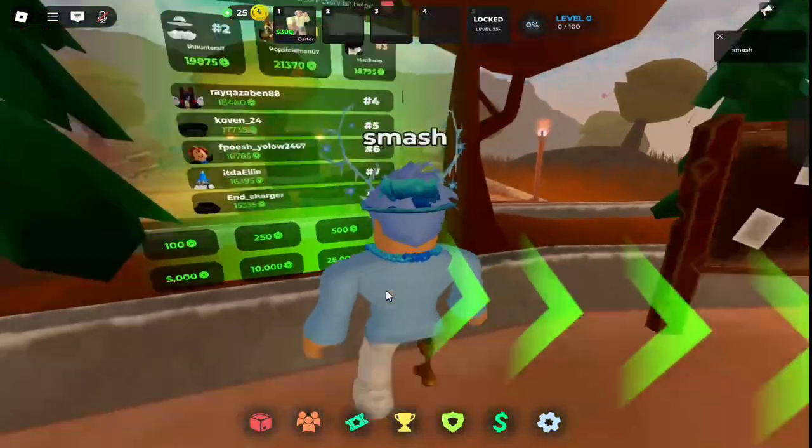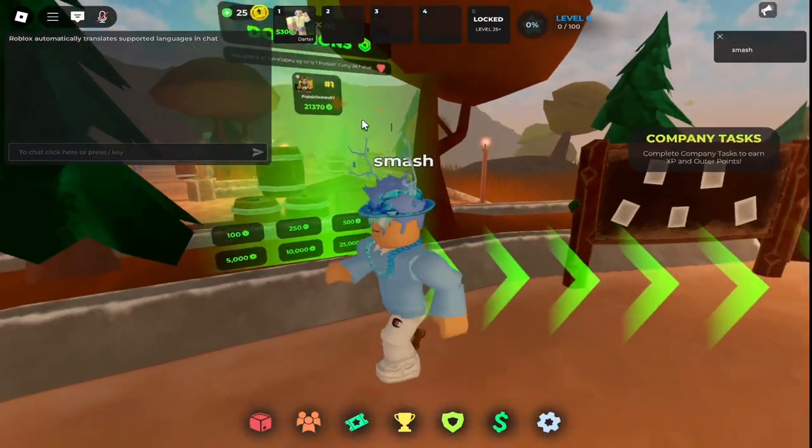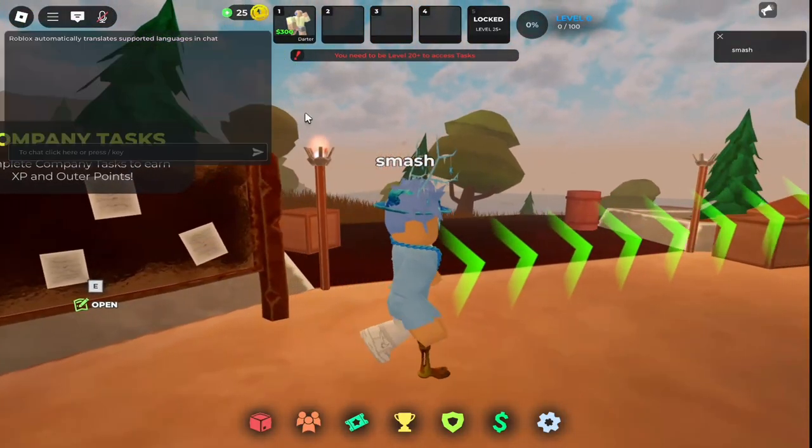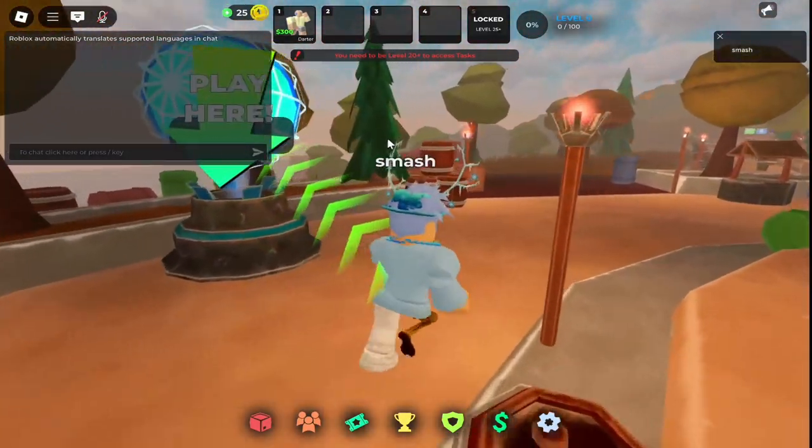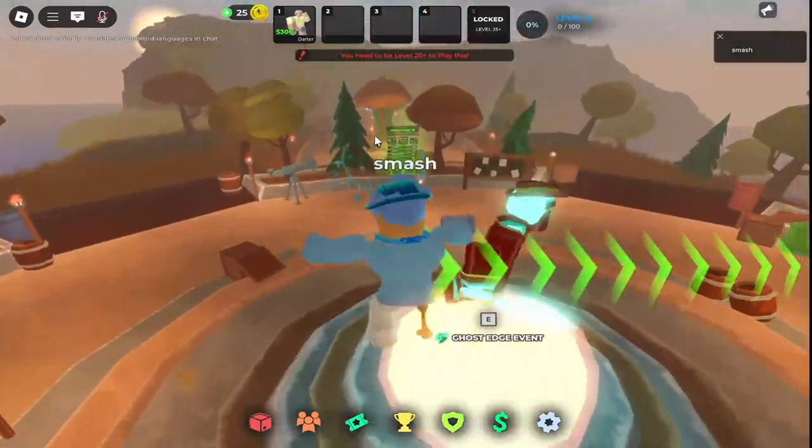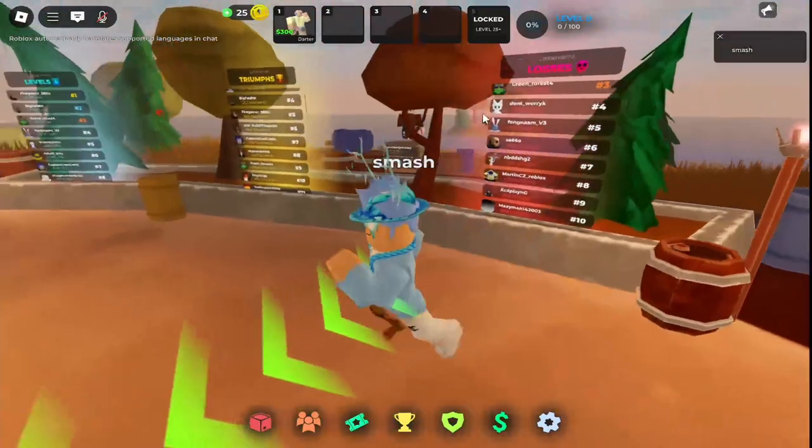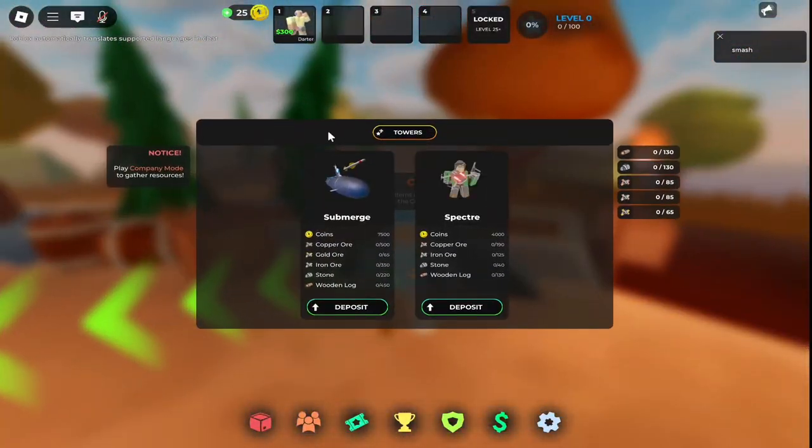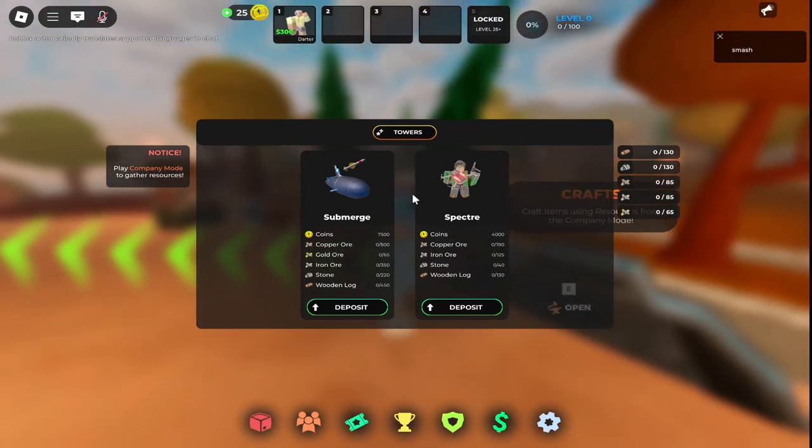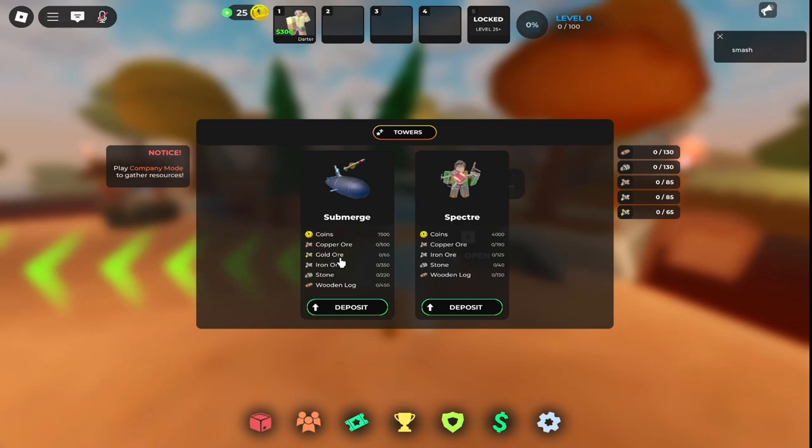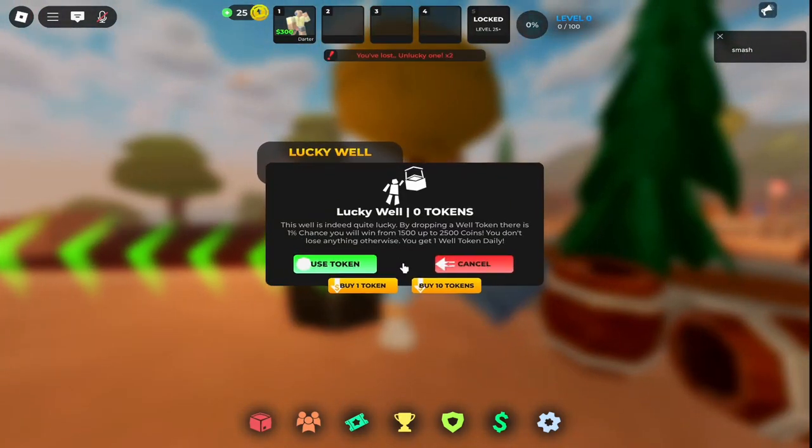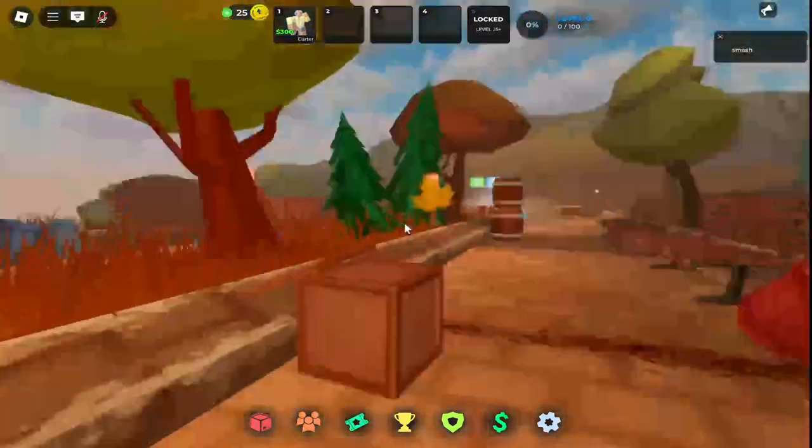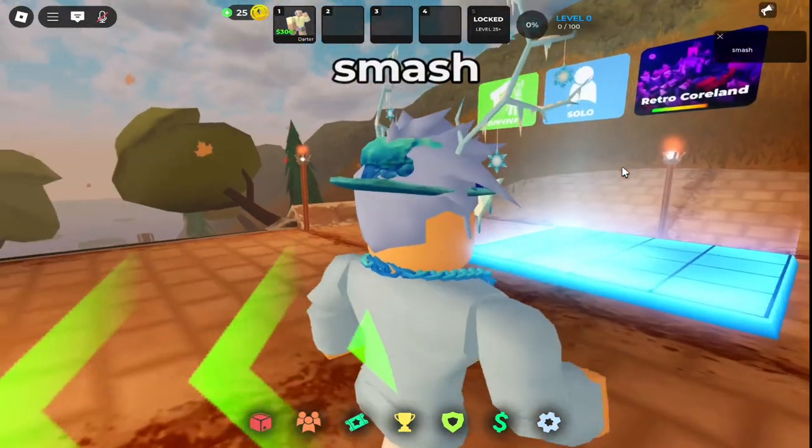We got donations leaderboard, so you could donate to support the developer. There's company tasks which you need level 24, and there's a play button, but there's also an event that you could play at level 20. There's the levels, wins, and losses leaderboard. There's also crafts here, so you could craft stuff to get certain towers. We got a submarine and some materials - wood, log, stone, iron, copper, or coins. I had one token but I lost the tokens. Don't gamble, guys.